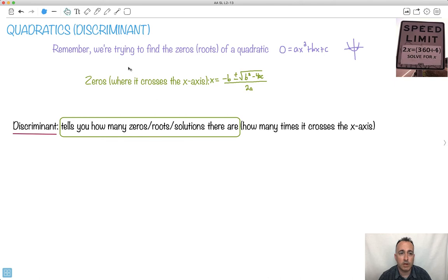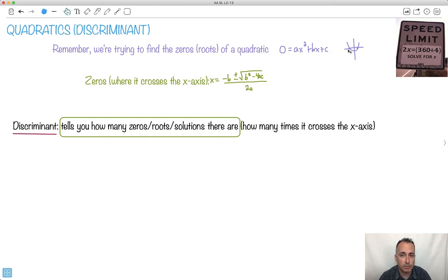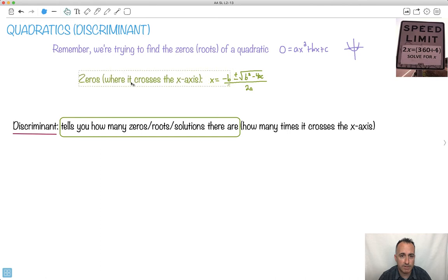In this video, we're going to talk about quadratics, but this time we're going to have something called the discriminant. We're still trying to find the zeros of quadratics, so that means something gets set up like ax² + bx + c = 0. We're trying to find out where it crosses the x-axis. We found in another video that we have the quadratic equation, which tells us in general how to find the zeros for any quadratic, whether it's factorable or not.